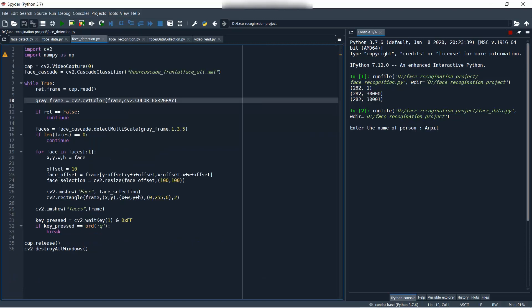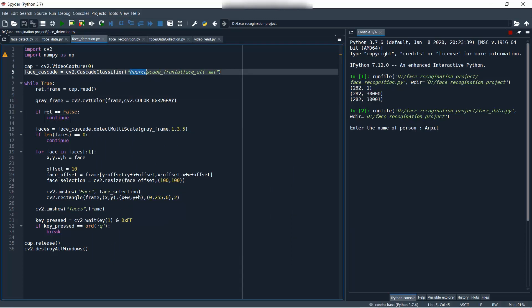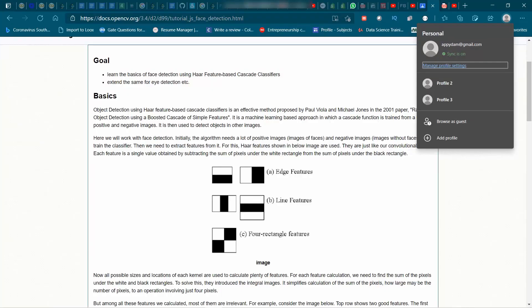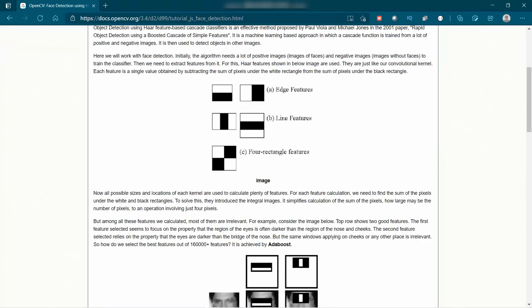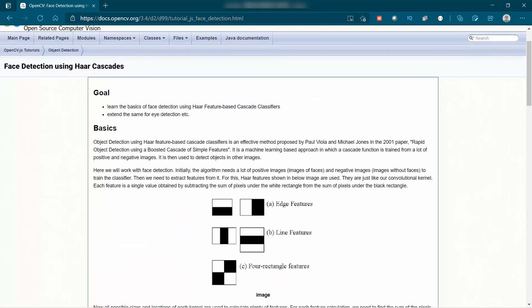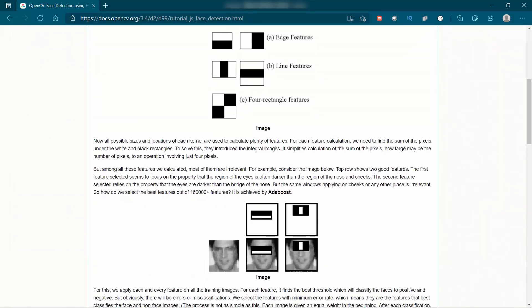Before diving into the project, let us first see what the Haar Cascade classifier is. What the Haar Cascade classifier does is it is a collection of features like edge features, line features, and many other features. The basic purpose of the Haar Cascade classifier is to detect each and every feature of our face. It moves a box in every direction across the entire image and collects data about where our eyes and nose are located.